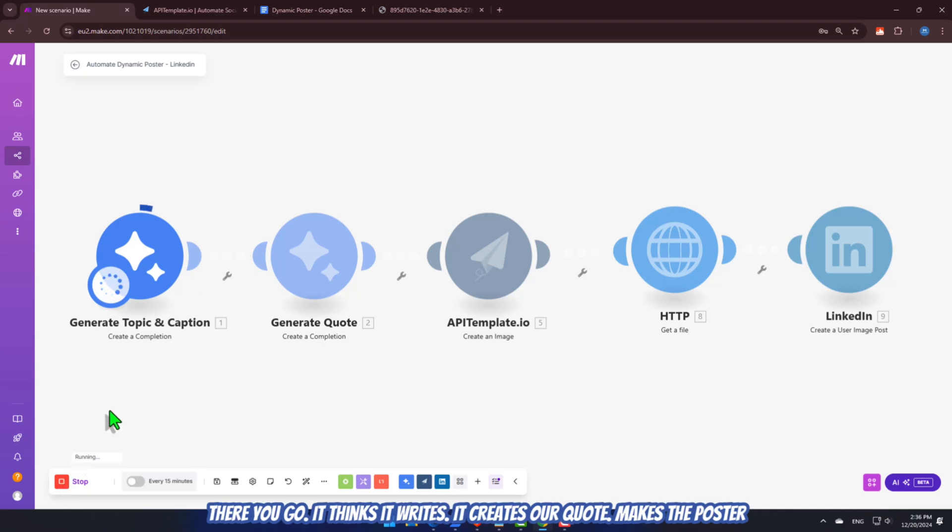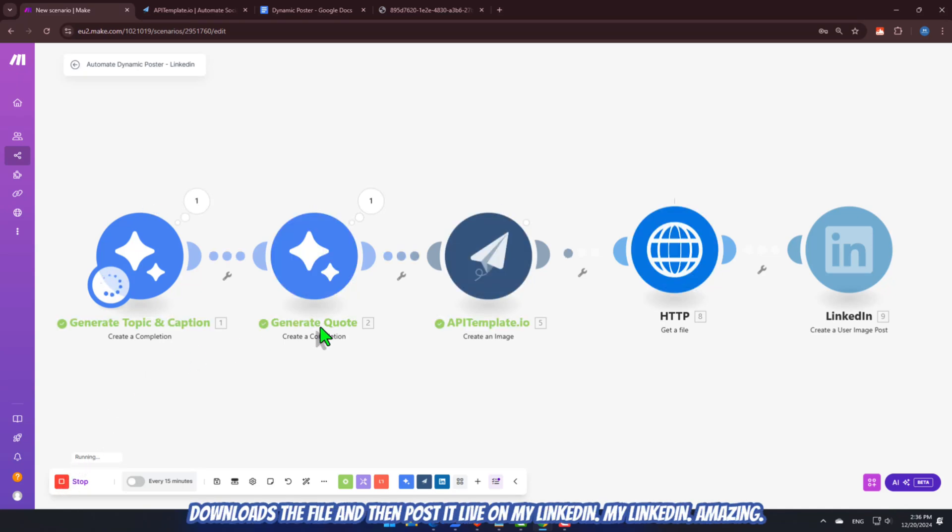There you go. It thinks, it writes, it creates our quote, makes the poster, downloads the file, and then posts it live on my LinkedIn. Amazing.